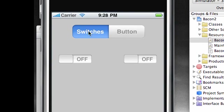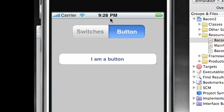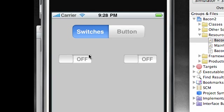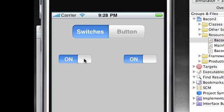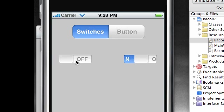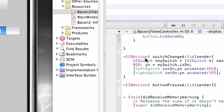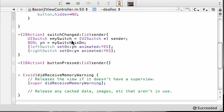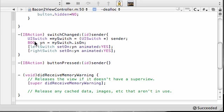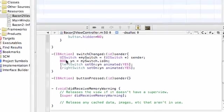When you click these switches right here, what methods control these? It's the switches change methods right here. What it does is it gets whatever switch you clicked, sets it equal to my switch. It says did you click it on or off? If you clicked it on, I'm going to turn both of them on. If you clicked it off, I'm going to turn both of them off. That's how this works. That's the basics of this program.